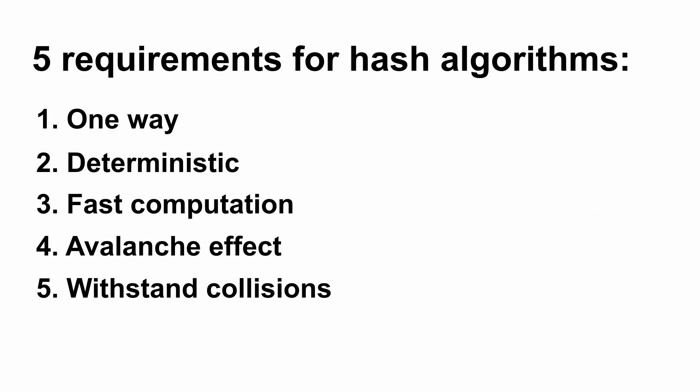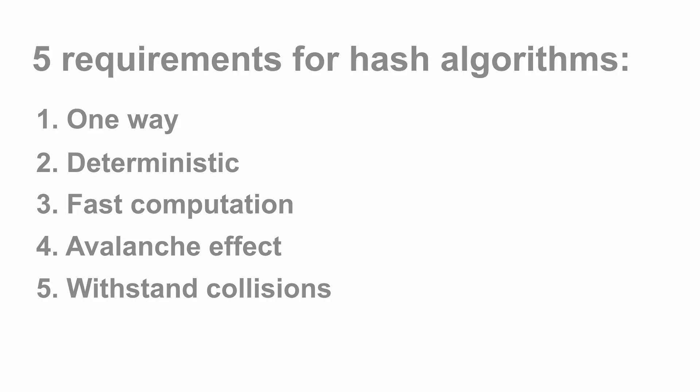So these are the five requirements for secure and safe hash algorithms: one-way, deterministic, fast computation, avalanche effect, and withstand collision. I hope you have understood them. These are the fundamentals you should know about blockchain.